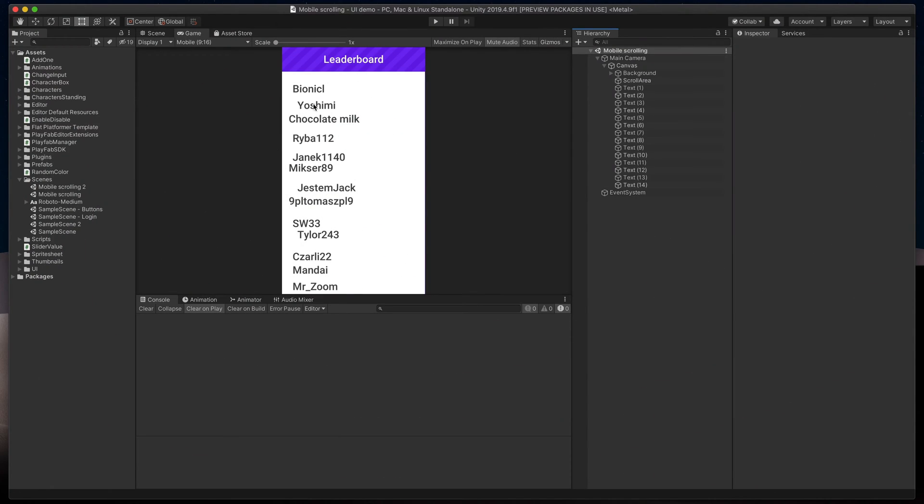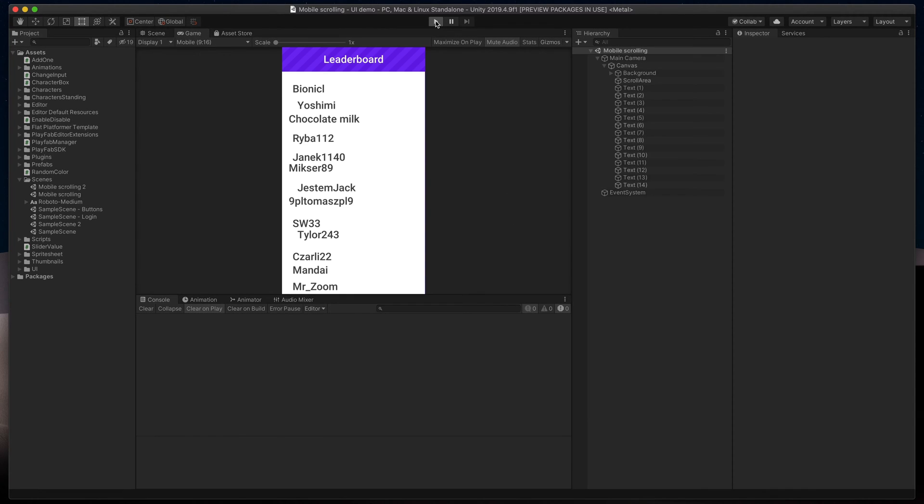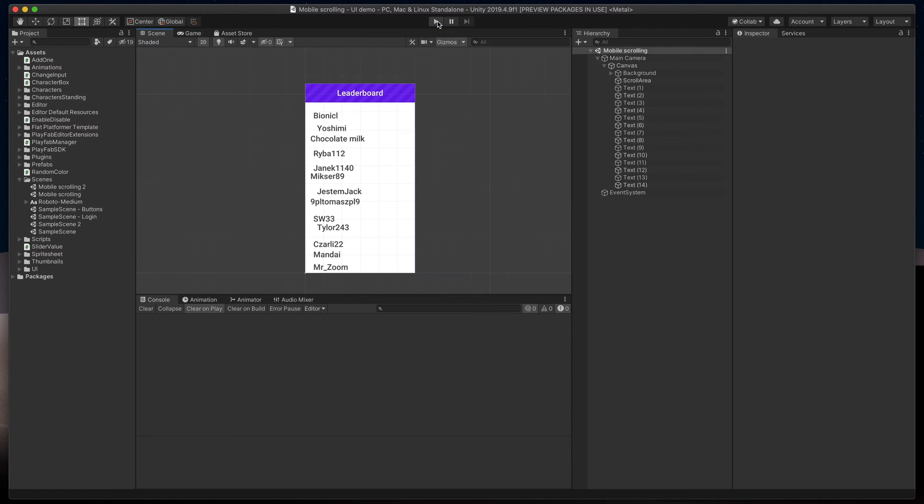Here, I have a simple text list with some badly organized nicks. Don't worry, I'll work on that later. As you can see, when I run the game, the list does not scroll, even though I have some more lines outside of the screen. Let's fix that.